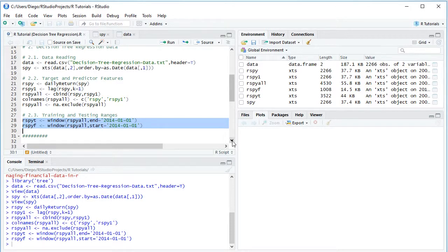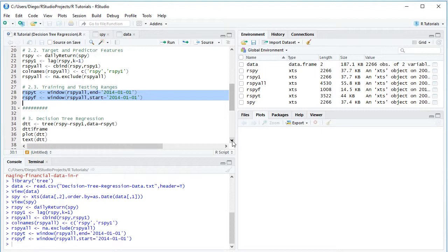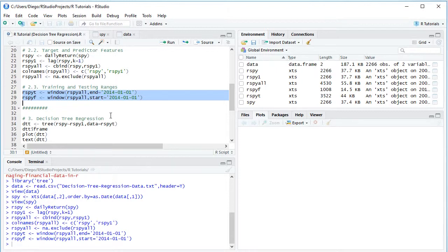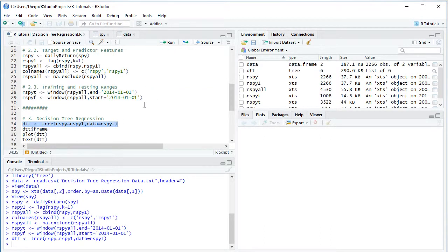Now that the data is ready, we proceed with decision tree regression. We create variable DTT for Decision Tree Training, calculated on the training range using the tree function. Within it, we specify the target feature R_SPY explained by predictor feature R_SPY_1, with data from R_SPY_T. We select the code line and click run or Control+Enter to calculate the decision tree regression.